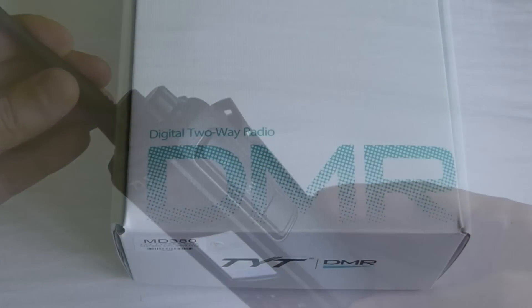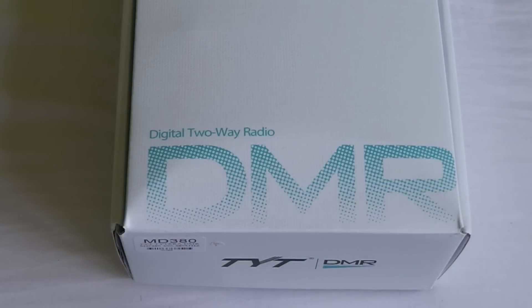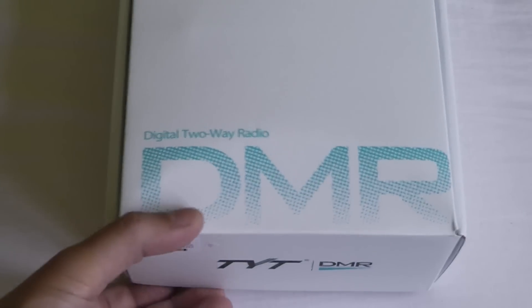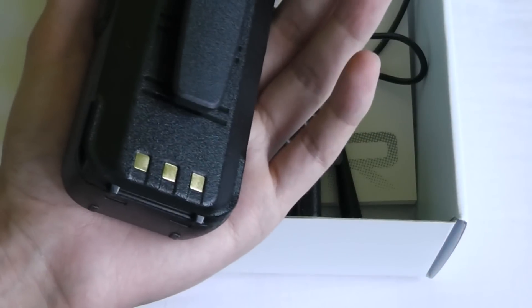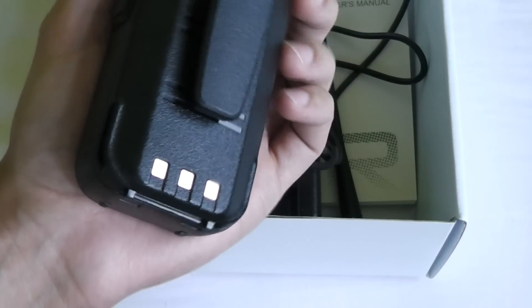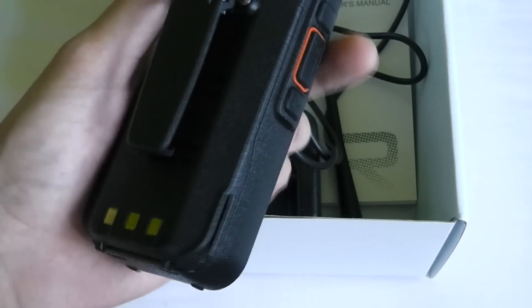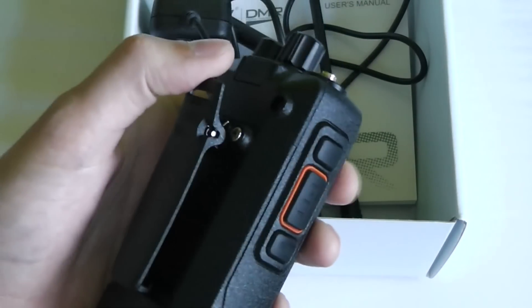So let's start off by looking at what you get in the box. Obviously you get the radio body, it also comes with the battery separate and the belt clip which you have to screw on yourself.